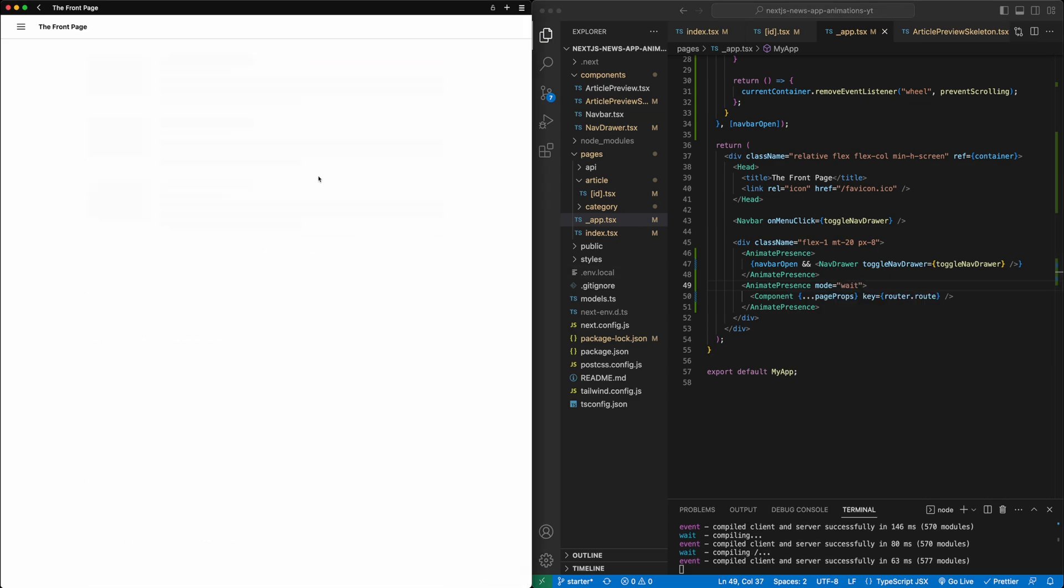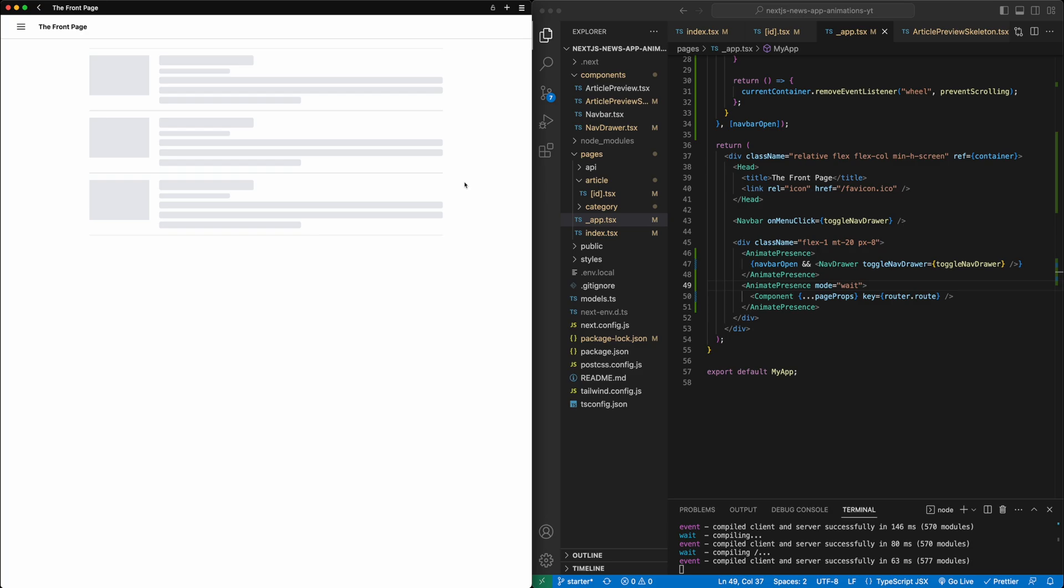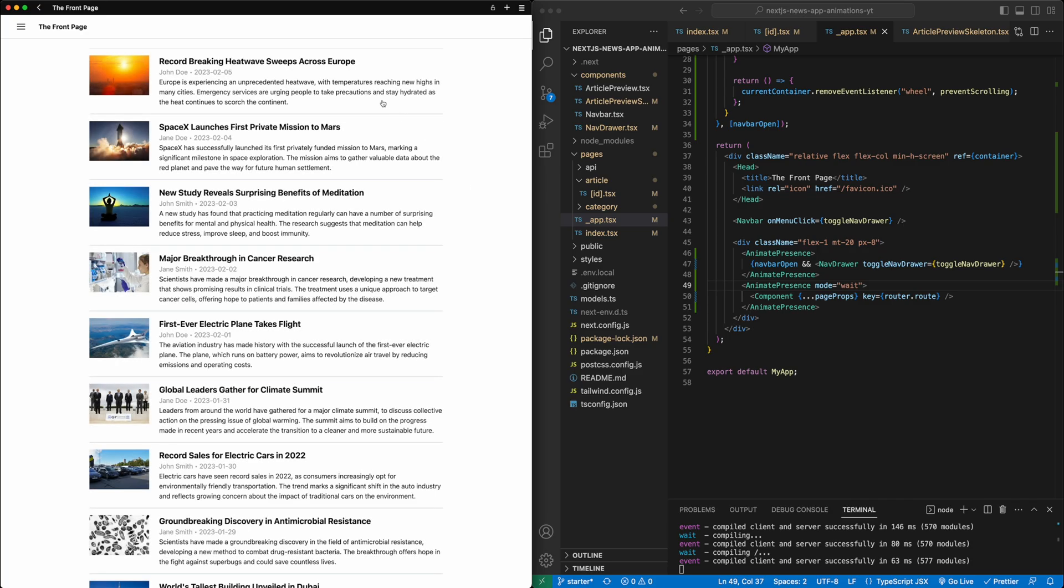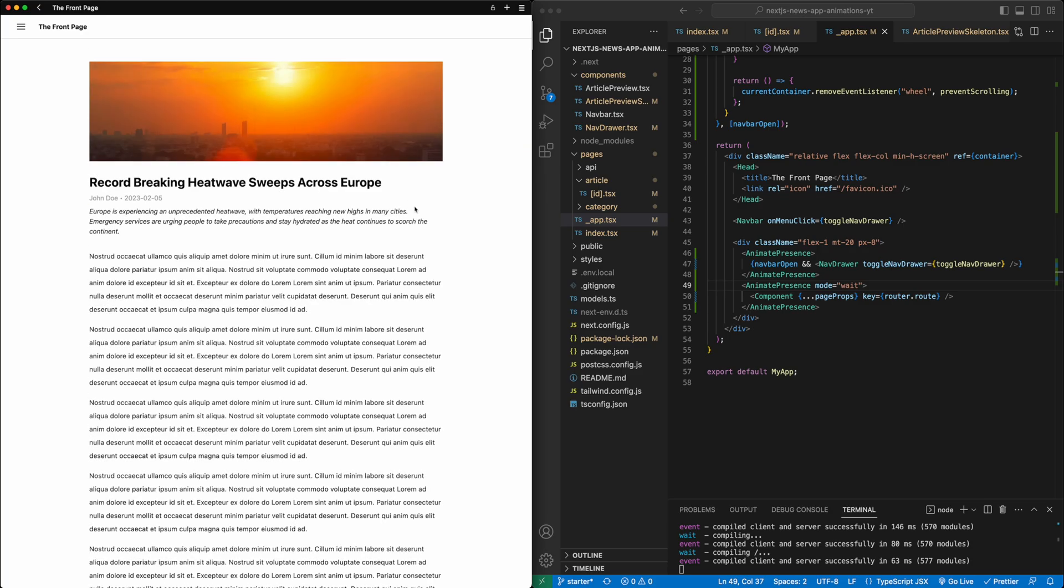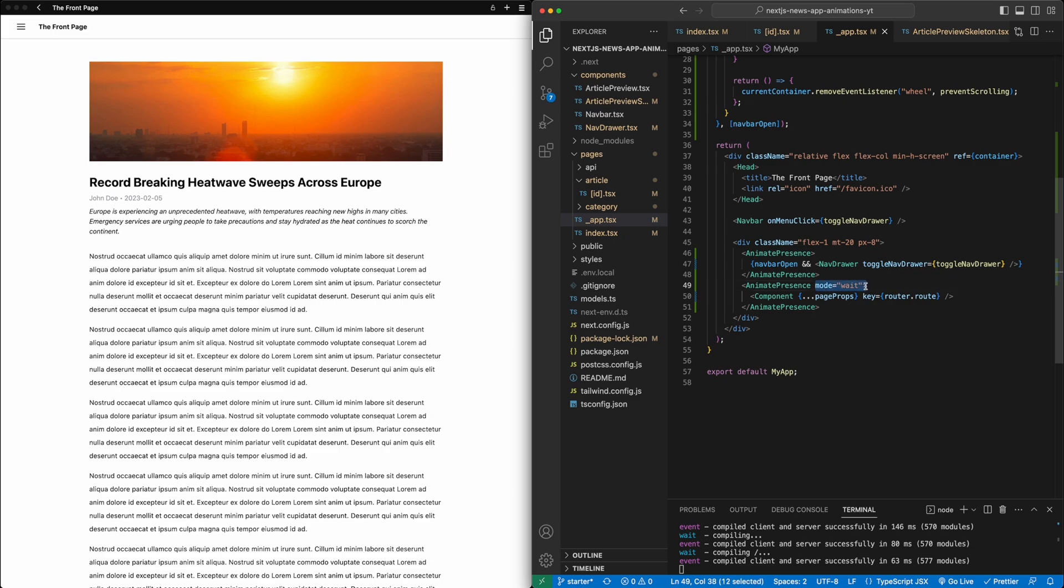We're going to surround this with an AnimatePresence and we're going to add a mode wait. And so now if I go back, let this load in again. Now if I click on one of the pages, you can see it fades out and then fades in. So it's very clearly happening in sequential order, which is really, really nice. Again, thanks to this mode wait under AnimatePresence.